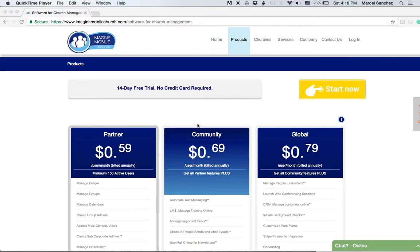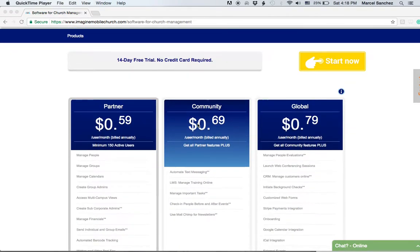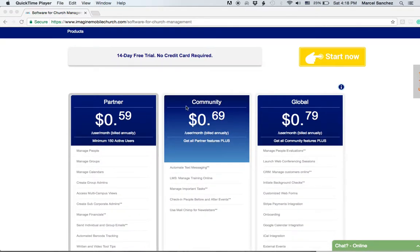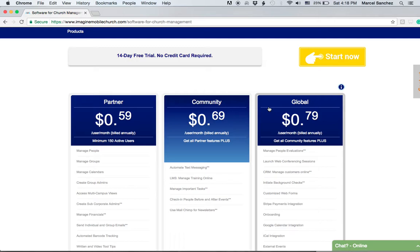Welcome to our products page. Within the products page you're going to see three different subscription plans: the Partner plan, the Community plan, and the Global plan. Let's review these plans quickly.